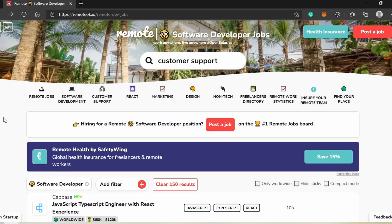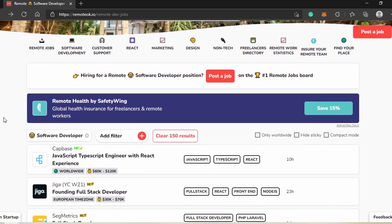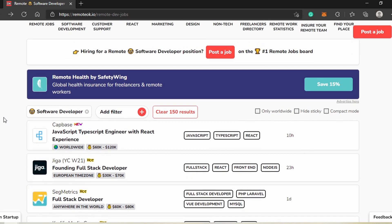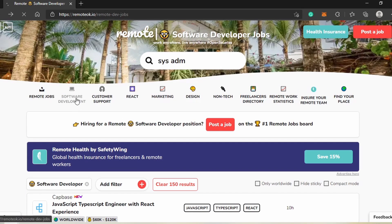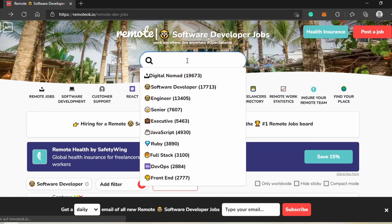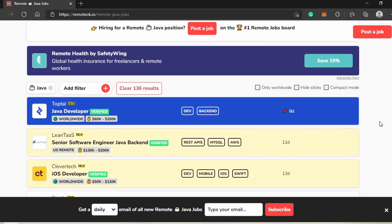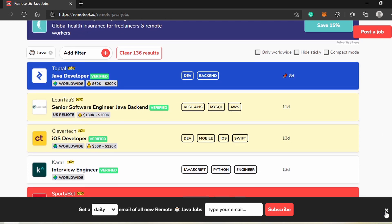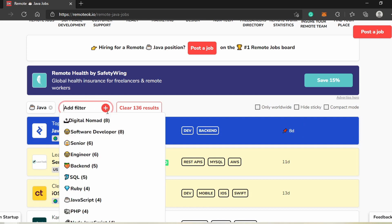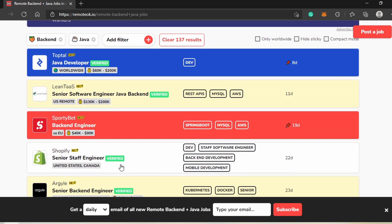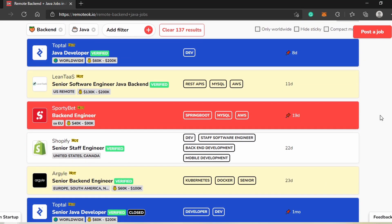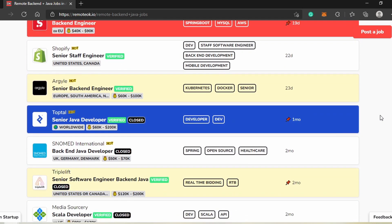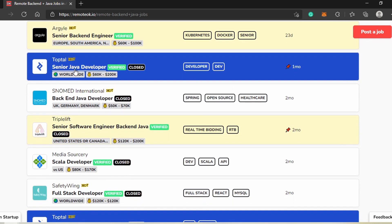The second website is RemoteOK.io. I really like their design—it makes job searching more fun. Let's choose Software Development as the category, then add Java as a keyword. We get more than 100 results, so let's filter for back-end jobs. Jobs marked Verified in green are from trustworthy sources. All positions have keywords next to them, so you instantly know what tasks or technologies are involved. Plus, you can see where the jobs are located.